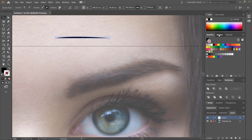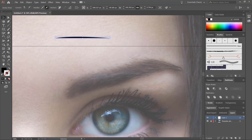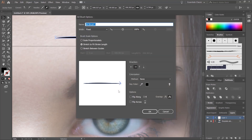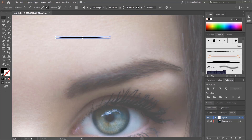Then we'll go to our Brush panel. Make sure the brush shape is selected, and then click New Brush. We'll create a new Art Brush, click OK, and then click OK again. And there we are — it's gone into the Brushes panel.